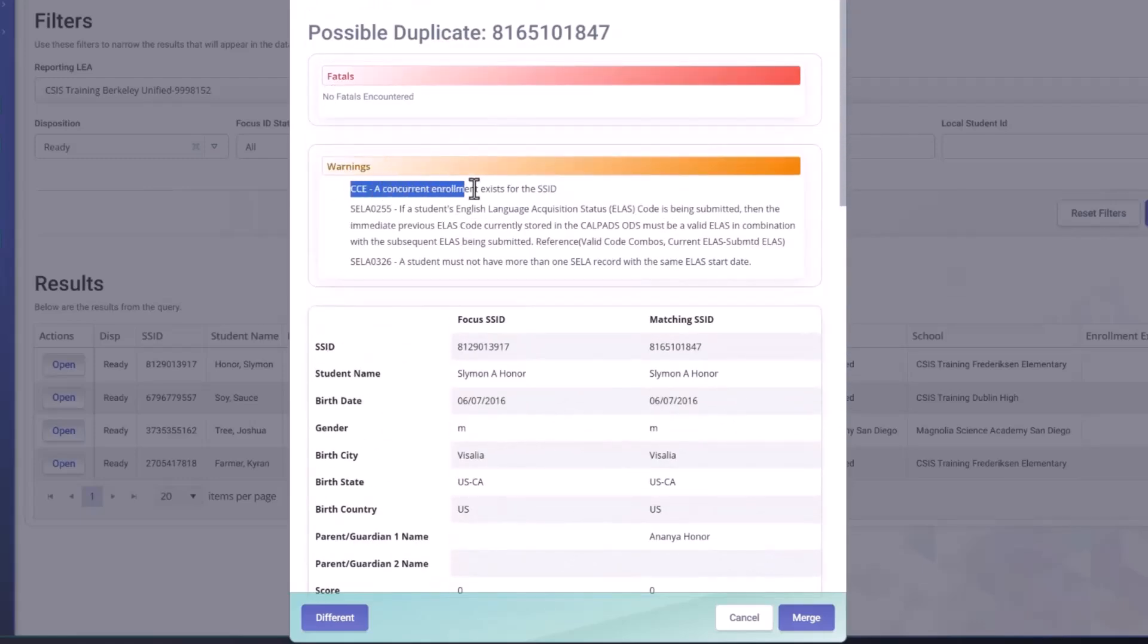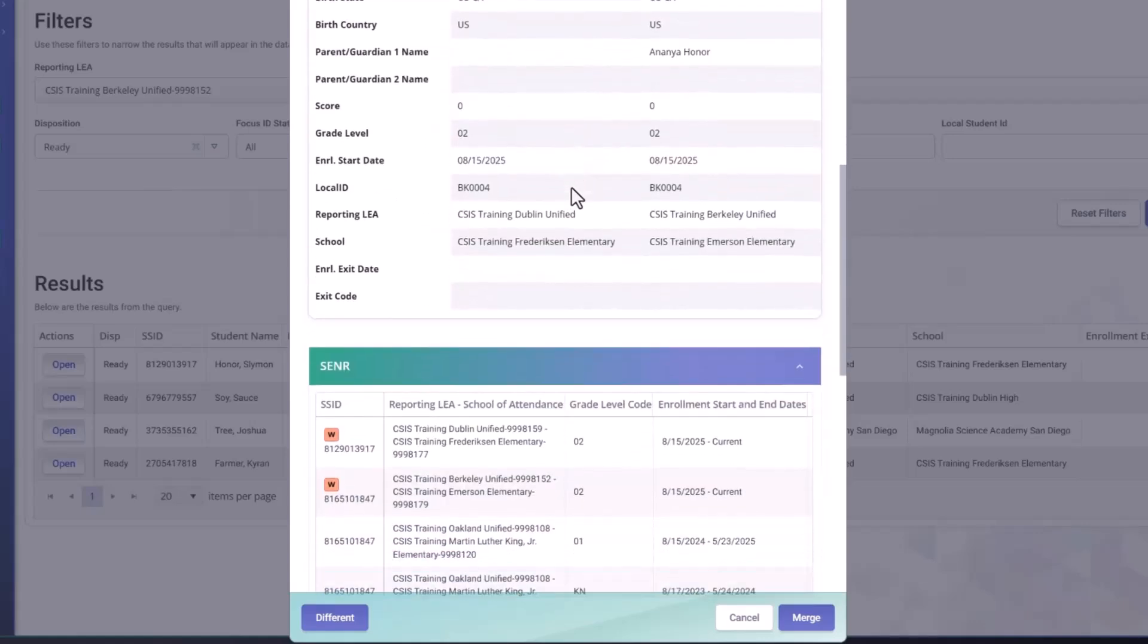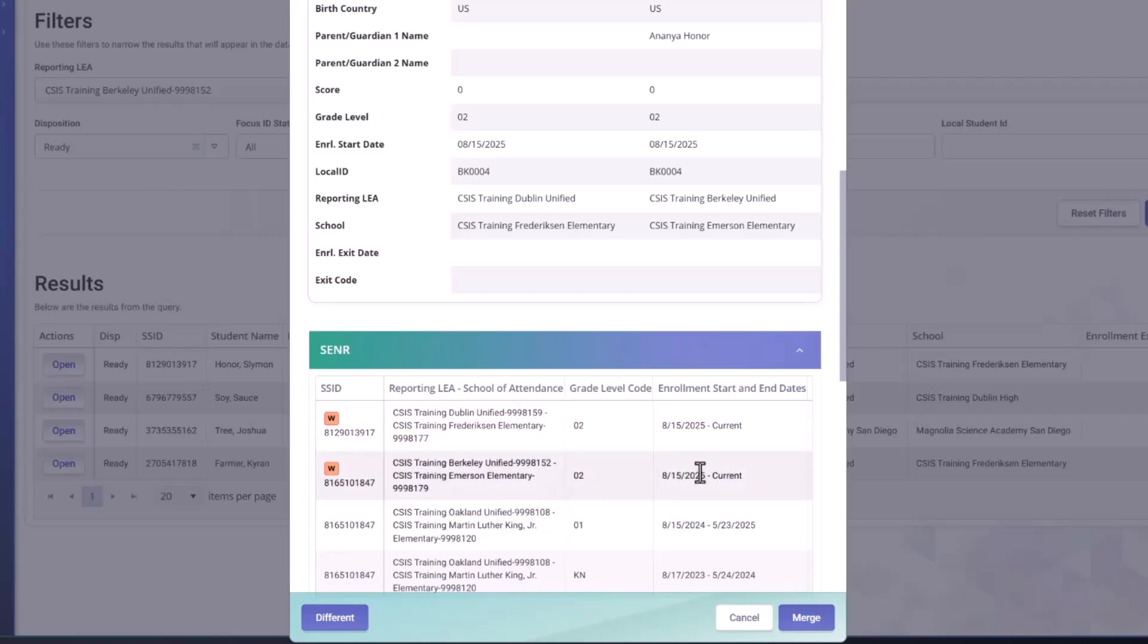So here you can see that there's warnings indicated on the records in the enrollment history that are causing the conflict. Since the CCE would occur, it's indicated. It's only a warning because these are two different school districts. So this is very typical in the mid and will not prevent it.